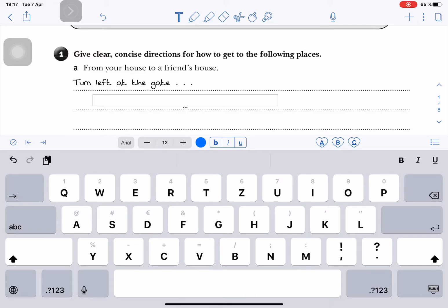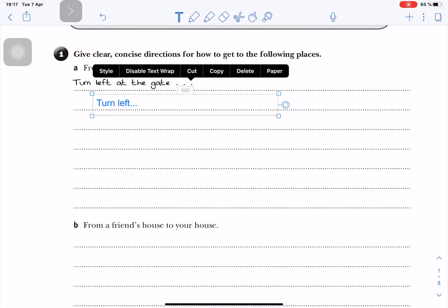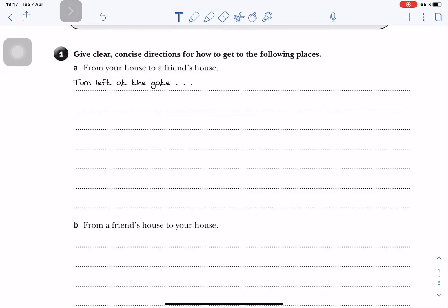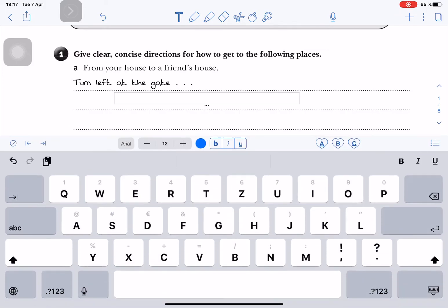I can start typing, but that might take a while. So if I'm at home and this is homework, I might want to dictate into the iPad.